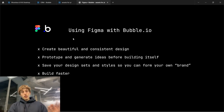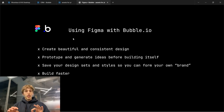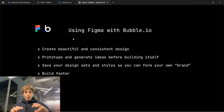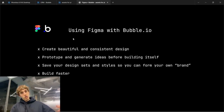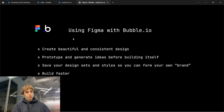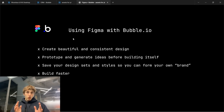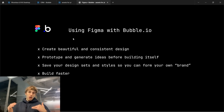So what we will cover today: create beautiful, consistent design using Figma, prototype and generate ideas before building. You play around, see how others do it, get inspired, generate something for your app, set your layout and your styles.